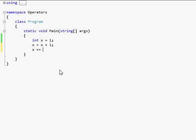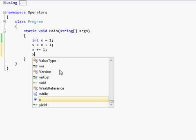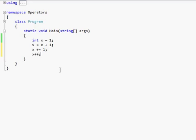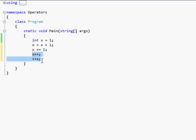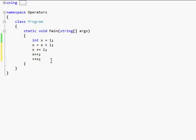x plus equals one. x plus plus. And plus plus x. And again, you use these, especially if you're going to use it as a parameter, then you'd want to use it. But most of the time, if you just do the x plus plus and x plus plus x outside of all of your parameters, then you really shouldn't have to worry about it at all.